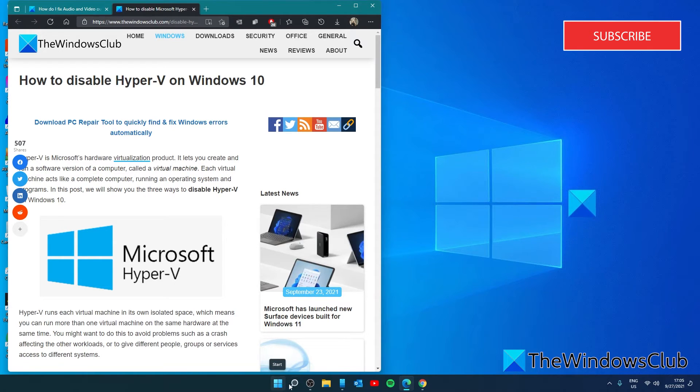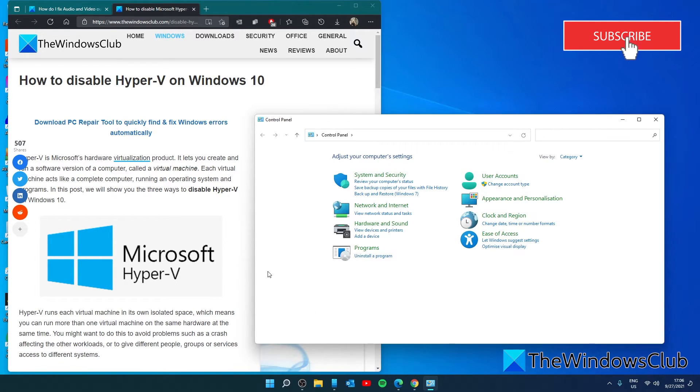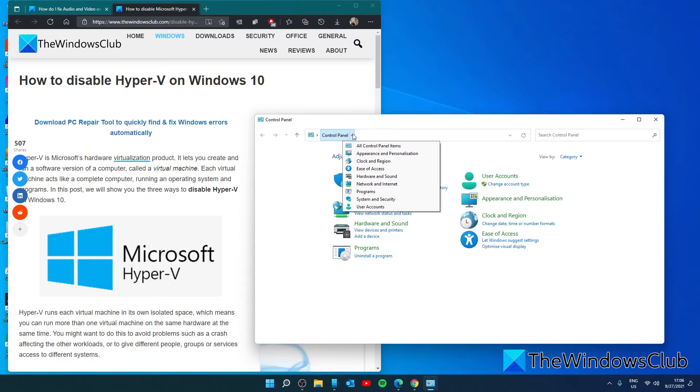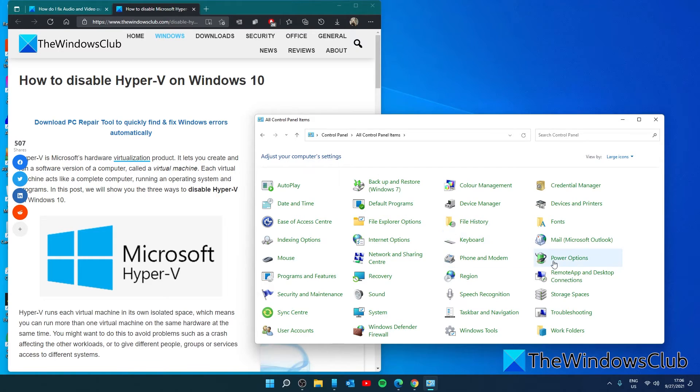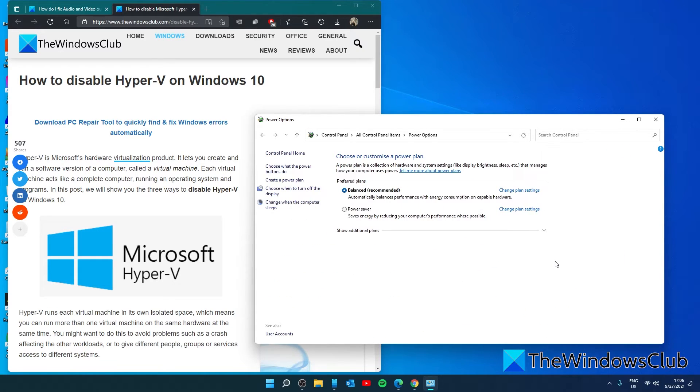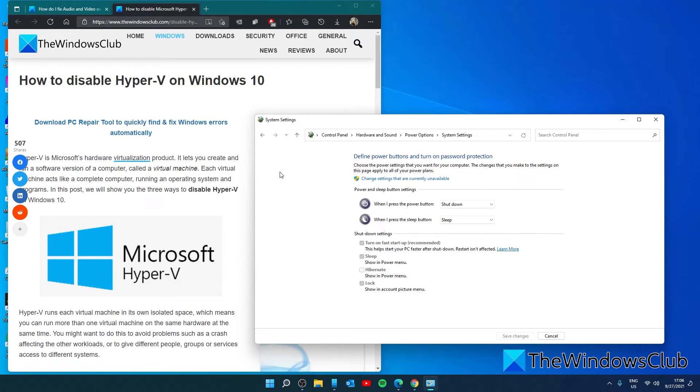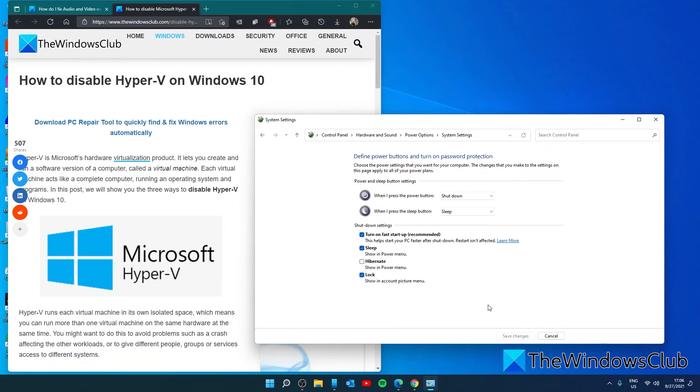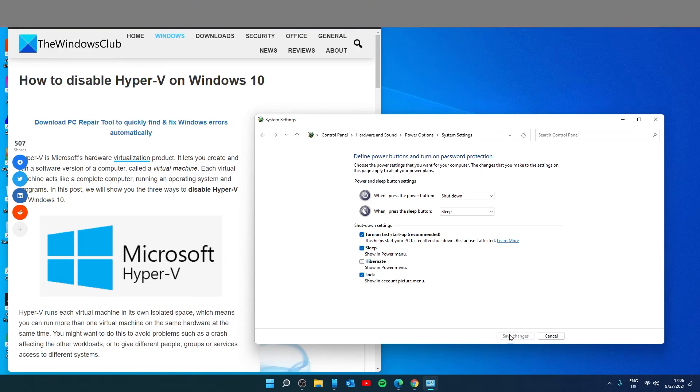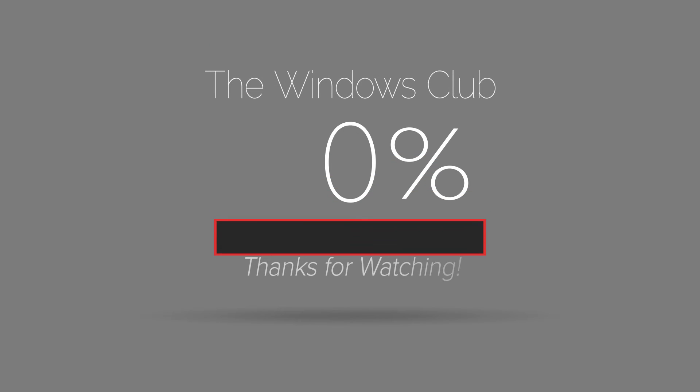Let's open the control panel. Go to all control panel items. Look for power options. Go to choose what the power buttons do. Change settings that are currently unavailable. Uncheck the box turn on fast startup. Save the changes. Restart your system and see if the problem has then corrected itself.